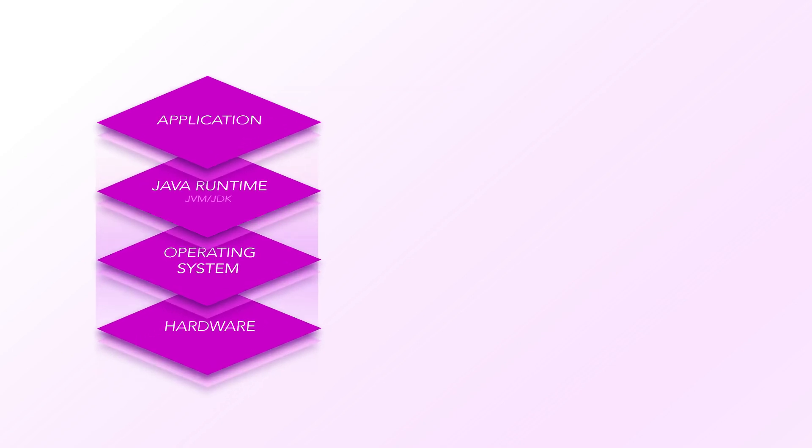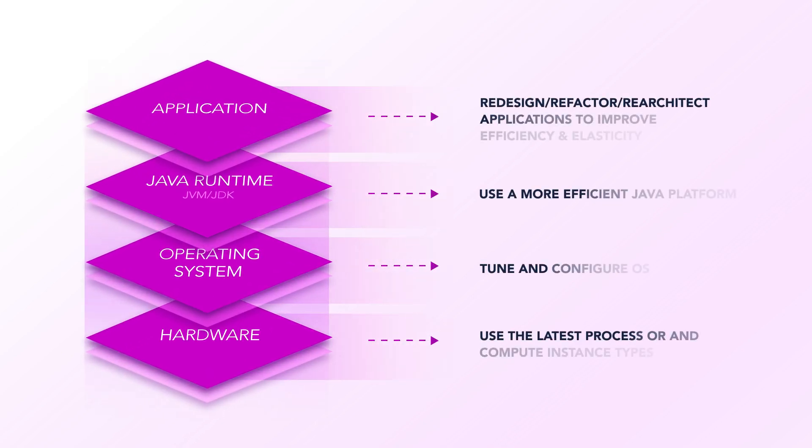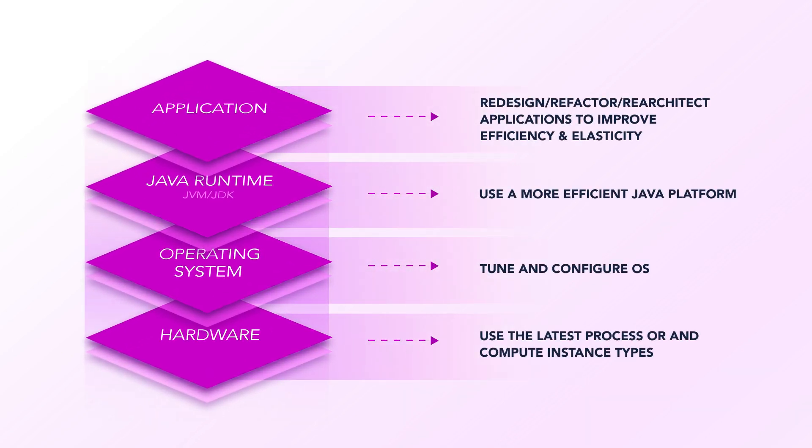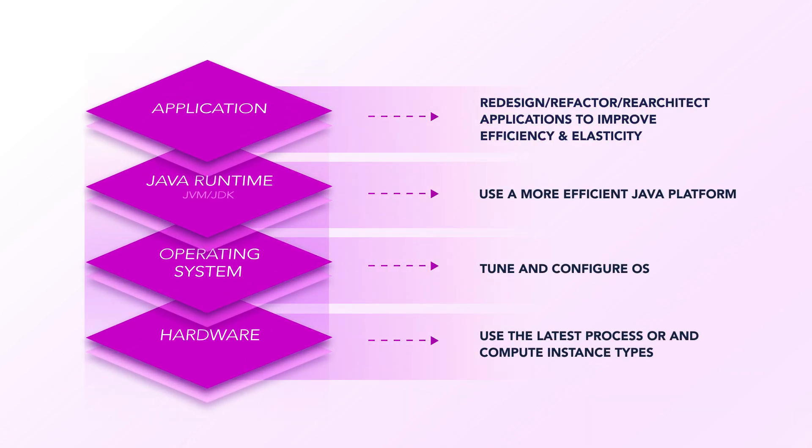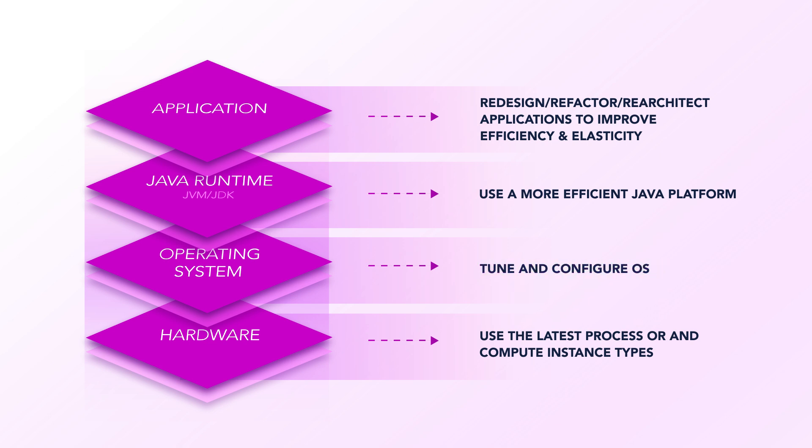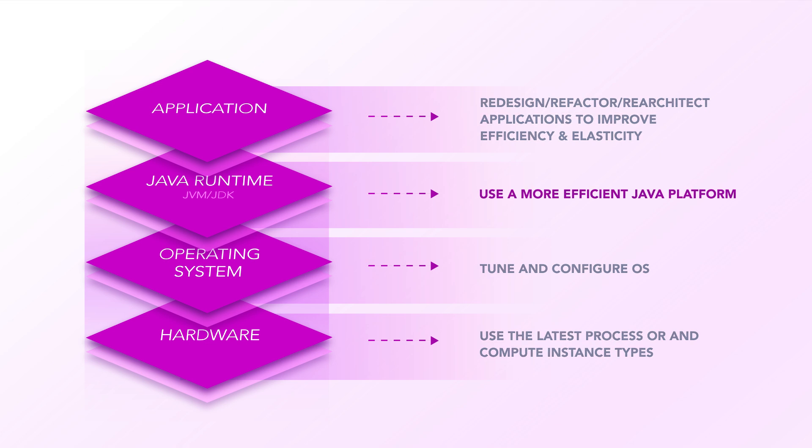Running faster code that uses less compute resources reduces cloud waste. Let's explore how. Optimizing the tech stack can involve redesigning or re-architecting applications, tuning or reconfiguring the OS, or adopting the latest processors or instance types, all labor-intensive and requiring extensive testing.